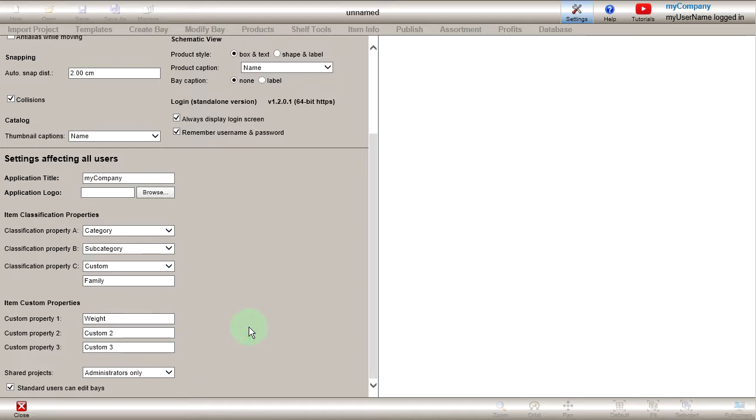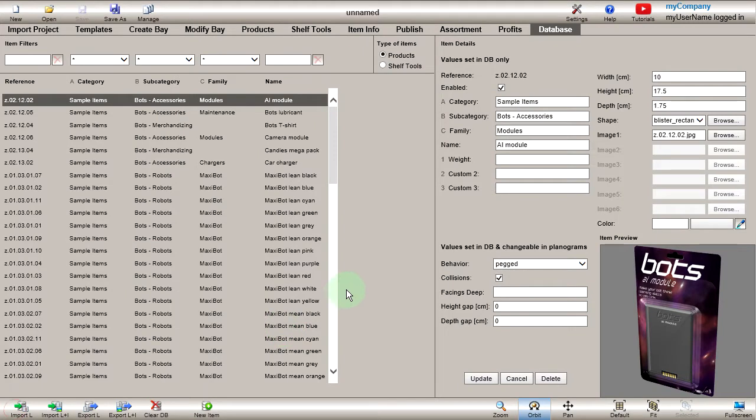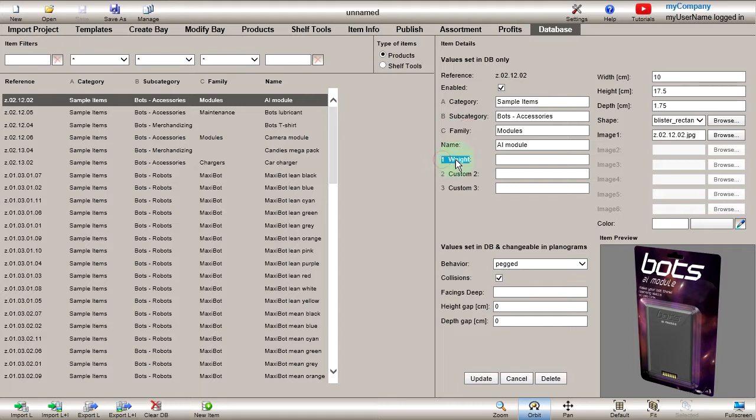Now close the settings. In the database editor, you can see how property B, C, and 1 are now labeled according to your choices. It will be up to you to select the most appropriate classification and custom properties. Note that classification and custom values are optional for each item.